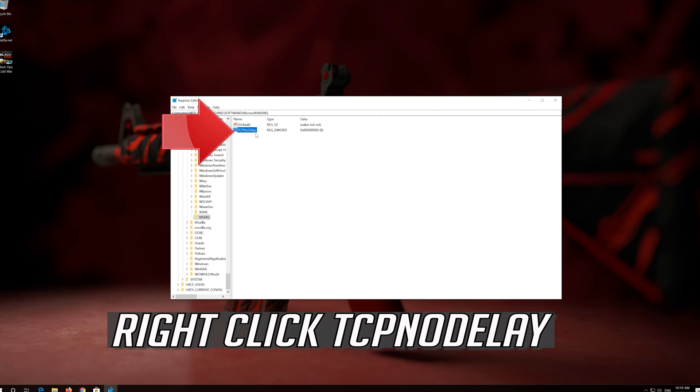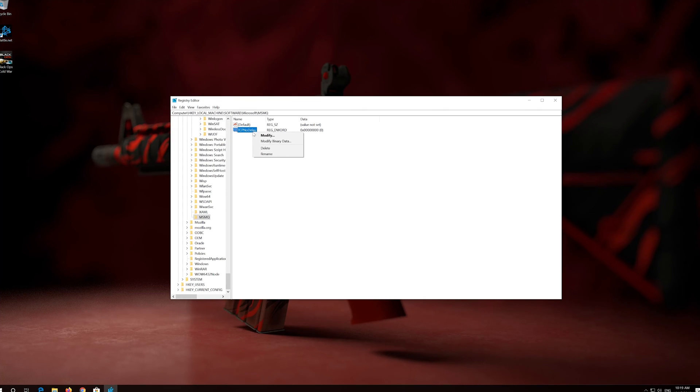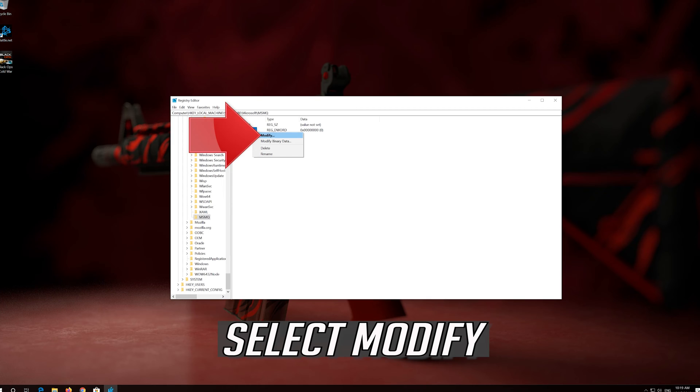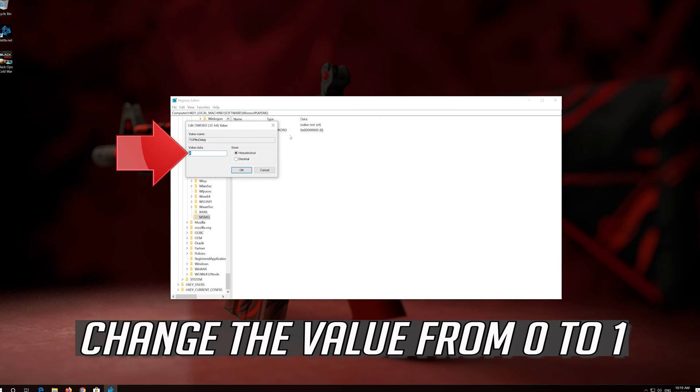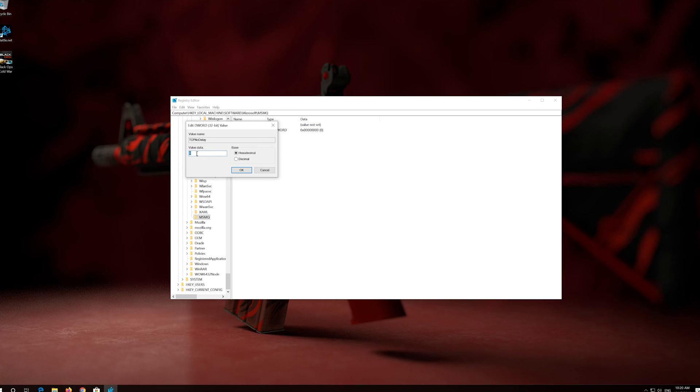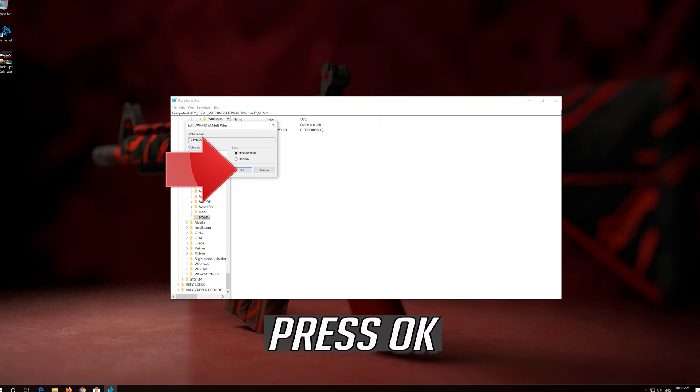Right-click TCPNoDelay. Select Modify. Change the value from 0 to 1. Press OK.